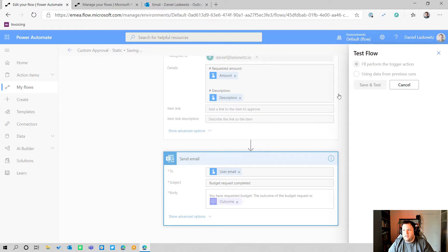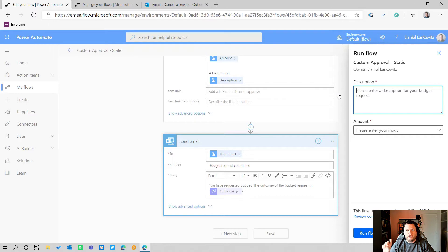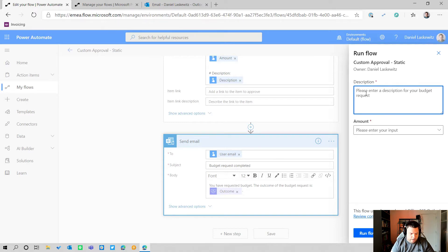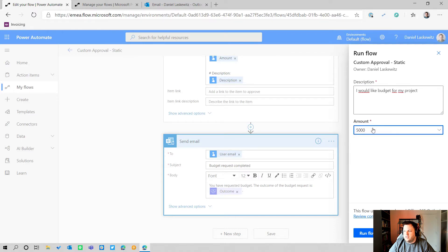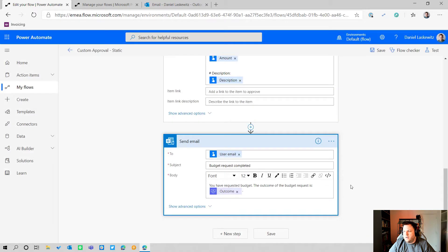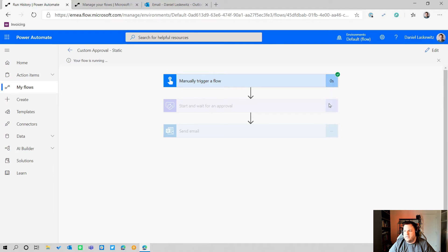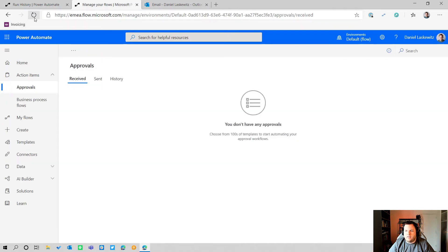Let's test this out. I'll select Test, perform the trigger action, then Save and Test. The first time you run this you have to click Allow to make sure all connector connections are available. I'll fill in a description — 'I would like budget for my project' — and select five thousand as the amount, since I always want the biggest amount. The flow starts and I can see the manually trigger action has been triggered and it's now waiting for an approval.